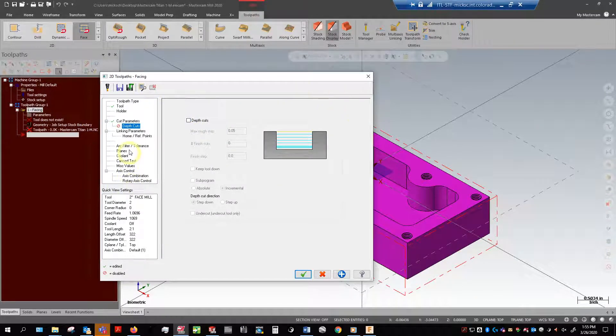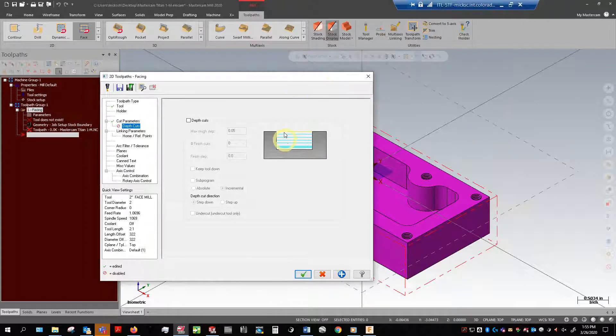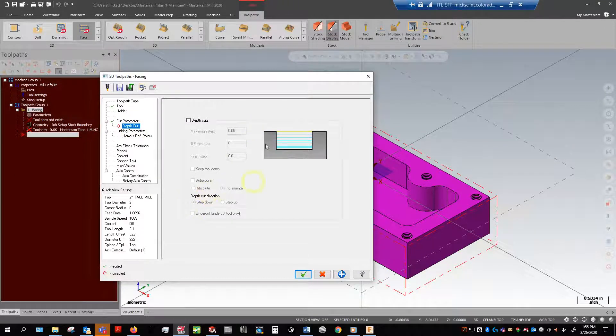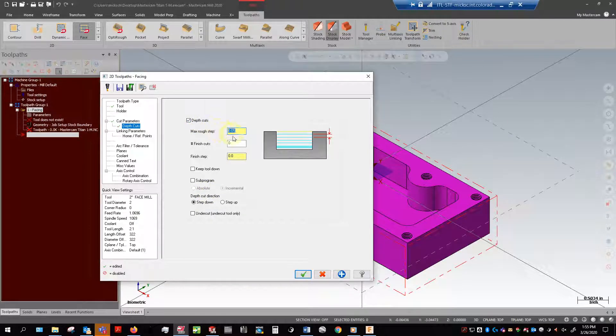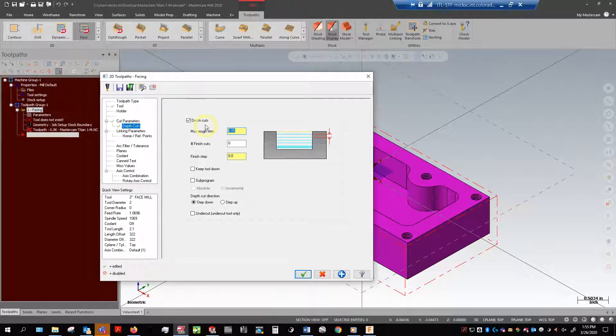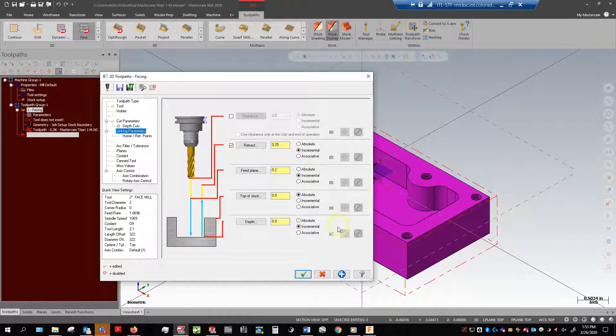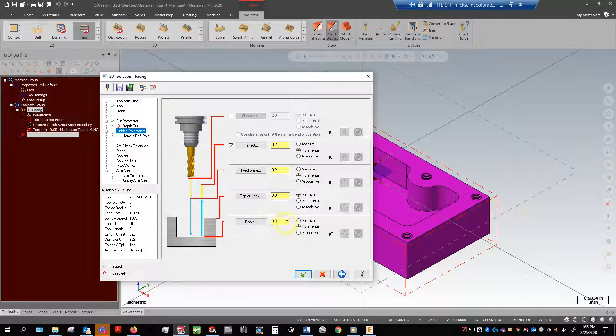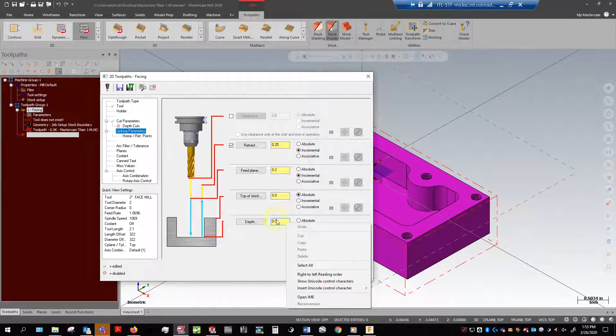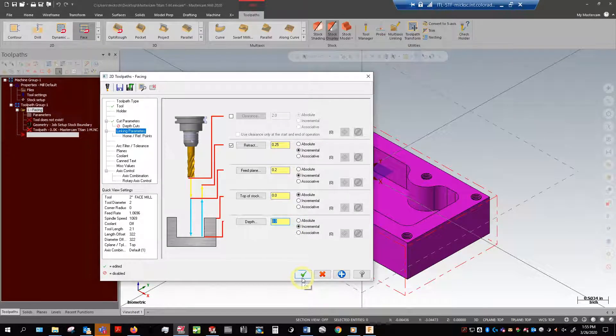Linking parameters. A lot of times students will think depth cuts is where you tell the machine how deep you want that tool to cut. That's actually not correct. This is just dividing how big of a cut you have into smaller slivers axially along the vertical axis. Linking parameters is where you actually tell the machine how deep you want it to go. Because right now all we're doing is just skimming the top off, we don't need to set any depth.